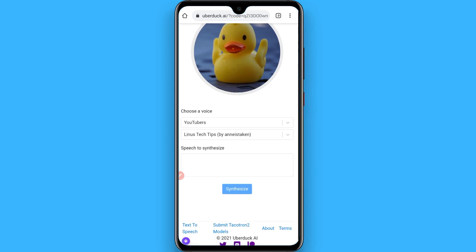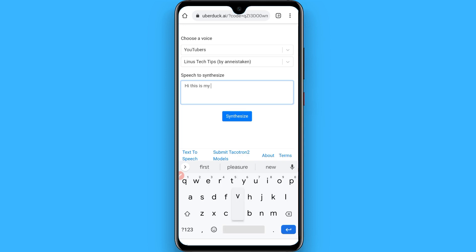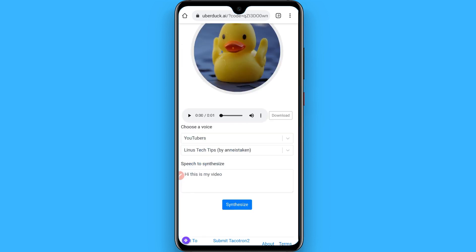Once you select a channel, here you have to write the text. After that, click on Synthesize. You can listen to it from here or you can simply download it.